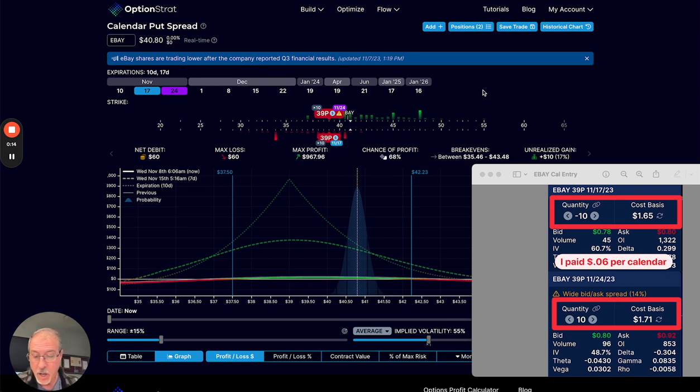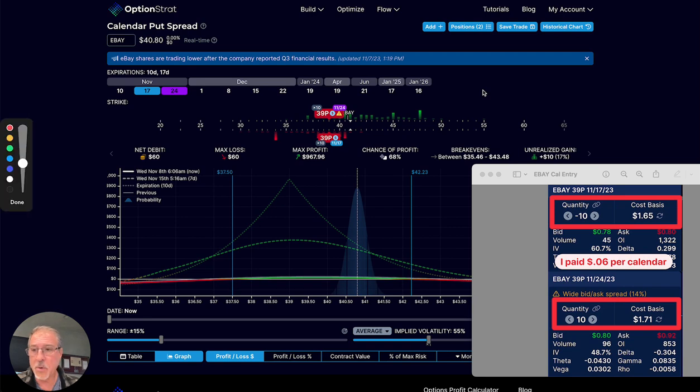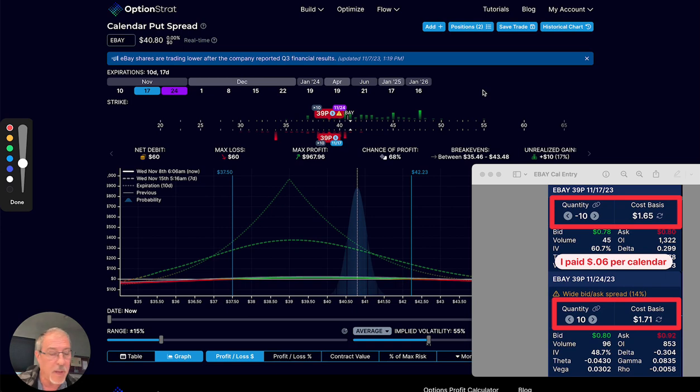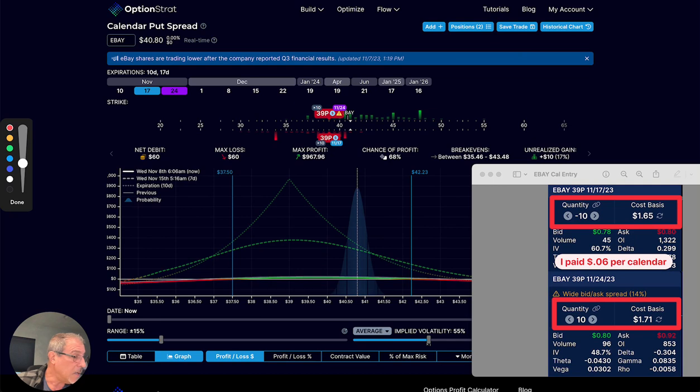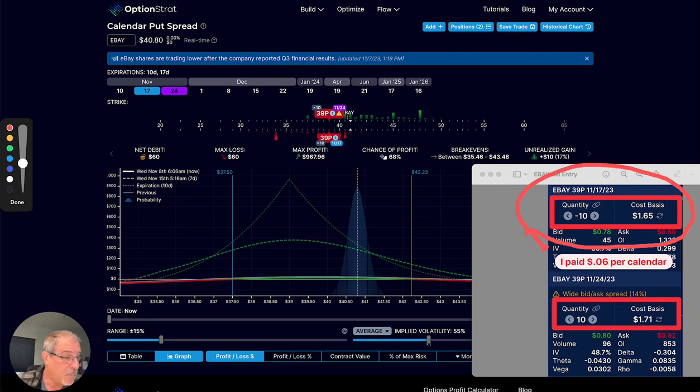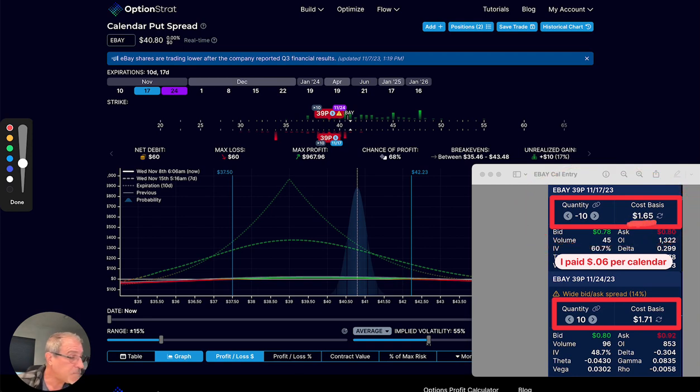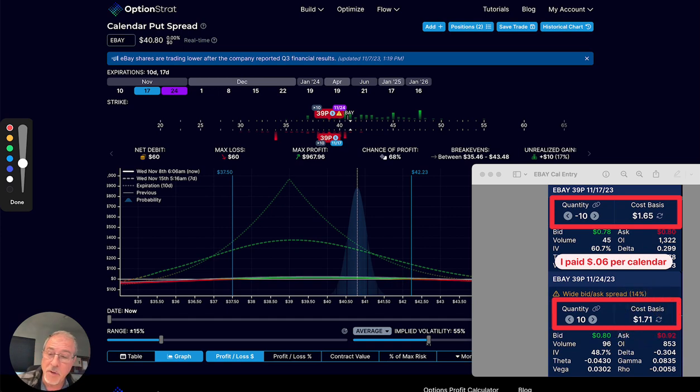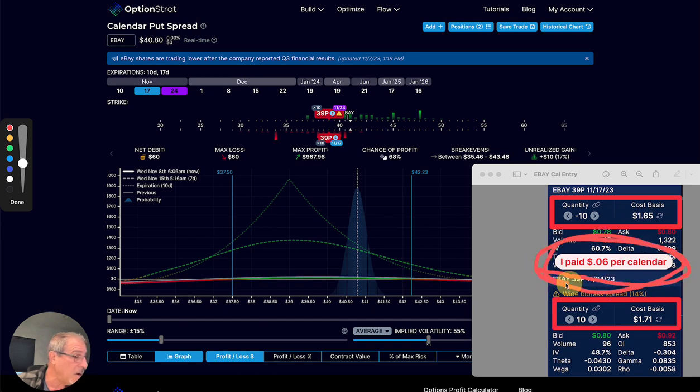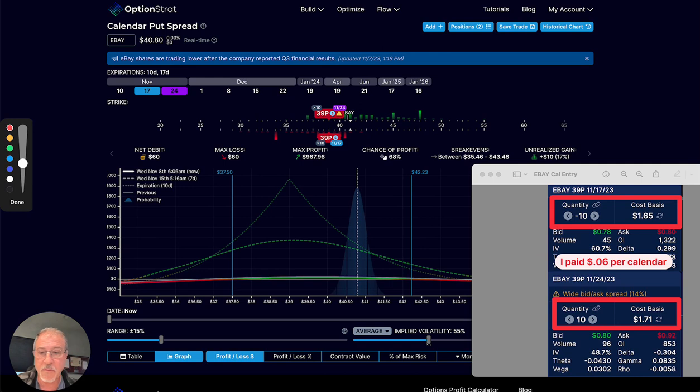As you will recall, and I'm going to put on my drawing tools here, last week I found what I consider to be an excellent entry into an earnings trade. In the eBay earnings trade, basically I was able to come in and sell, in this case, the 39 strike puts for $1.65, and I was able to then buy further out long puts for $1.71.